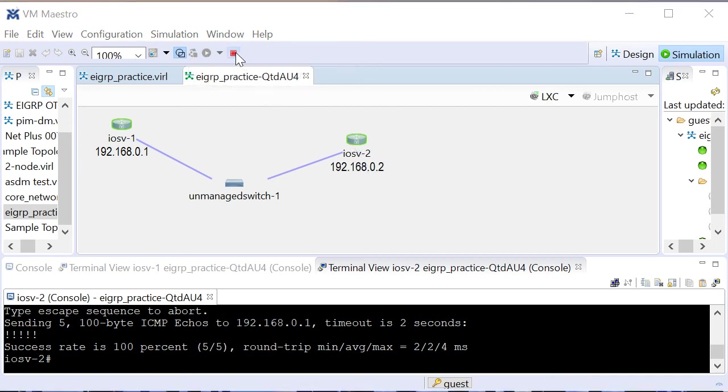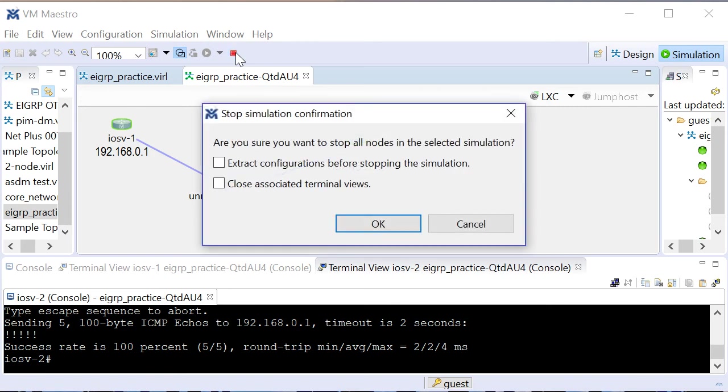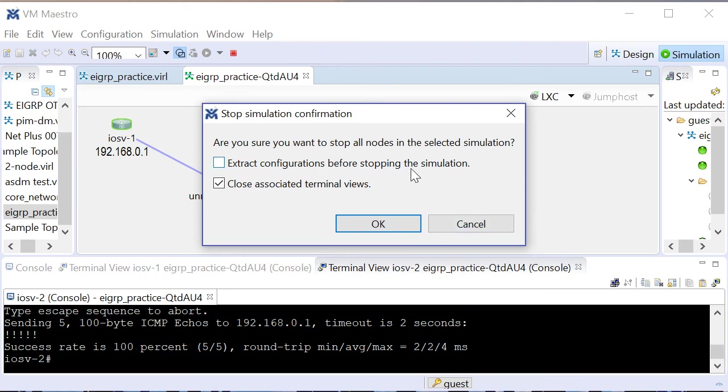Now remember, when I click the stop button, I have an important decision to make for this simulation. As far as closing the terminal views, that's a great idea, so it'll close up those terminal views we launched for us. But the decision we have is, do we want to extract the configurations? Do I want this saved with our EIGRP configuration in place? If I do, then I would check this button.